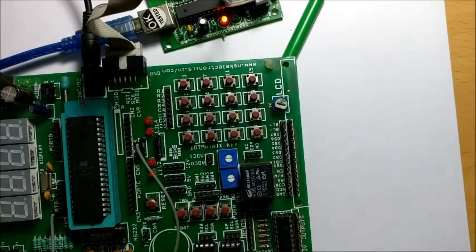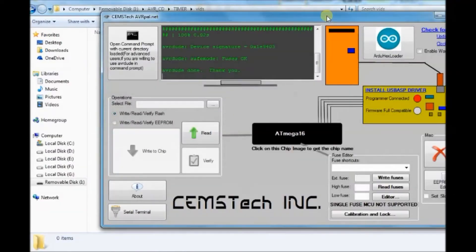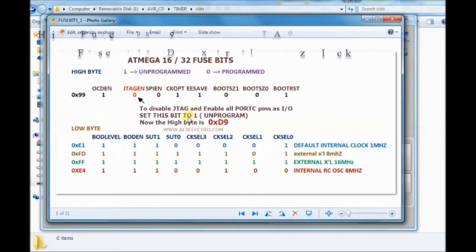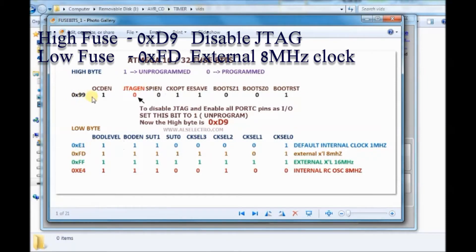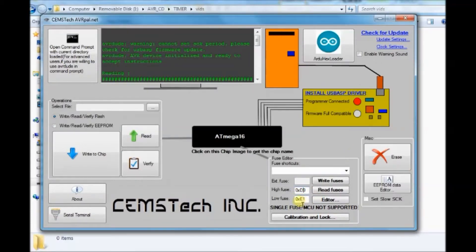Before starting, let us set the fuse bits. For this we will be using avrpal.net. By default the HFUSE is 0x99 and LFUSE is 0xE1 — that is, ATmega16 is working with the internal oscillator at 1 MHz. Let us change it to HFUSE 0xD9 and LFUSE 0xFD. This will make the external clock 8 MHz and disable JTAG. Using avrpal.net we can easily write the fuses.